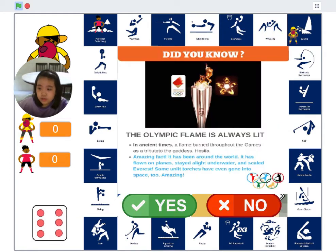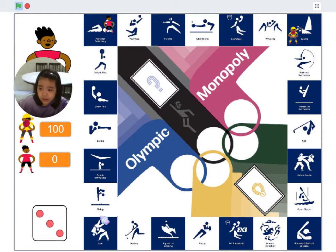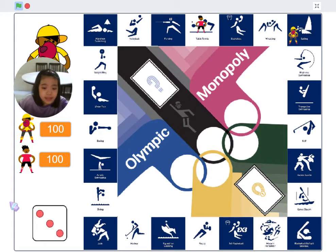Players could learn through the game some fun facts about Olympics and not just play for fun. Next, let me show you how we can learn through play via this Monopoly game.